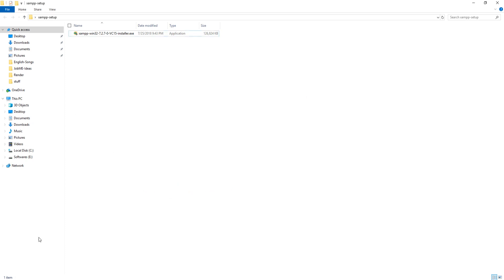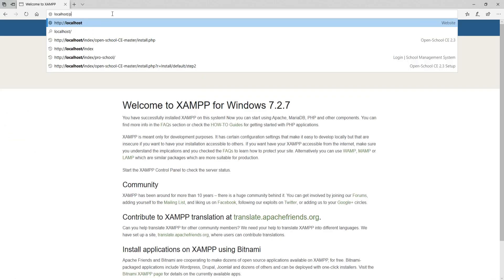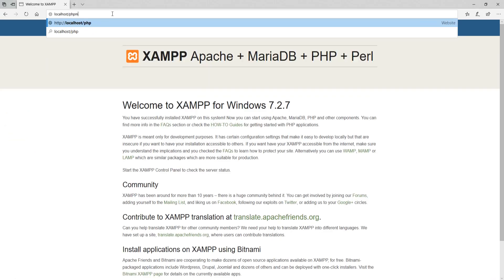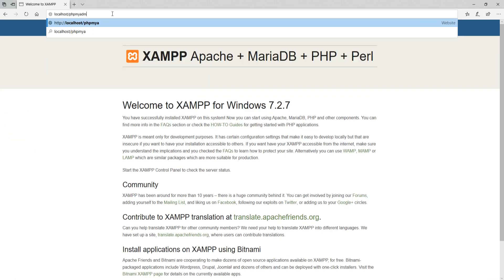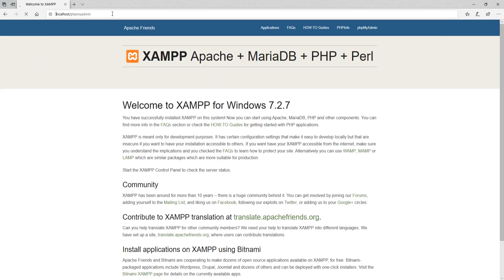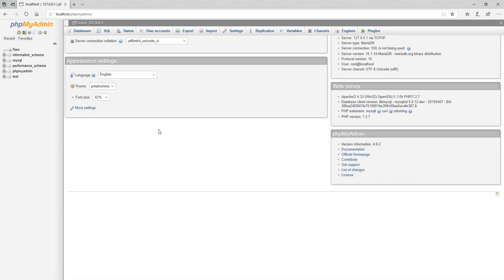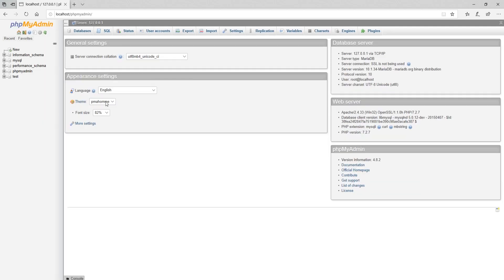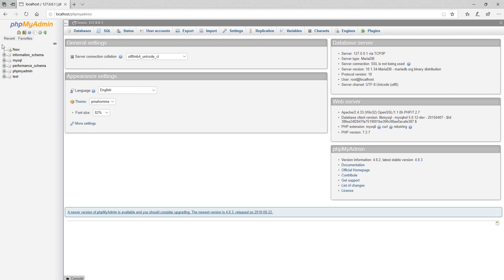Now open phpMyAdmin into your web browser by providing localhost slash phpMyAdmin as address in address bar. Here you can see a MySQL database server.